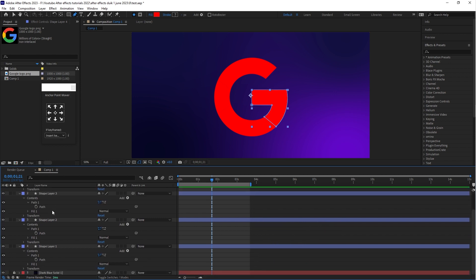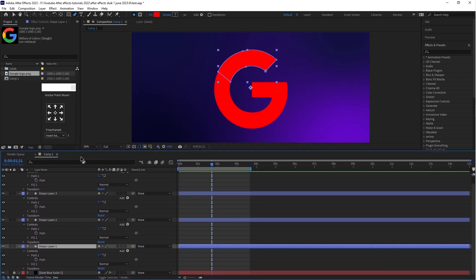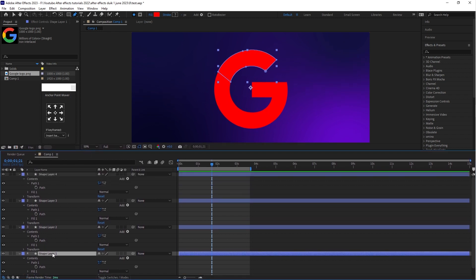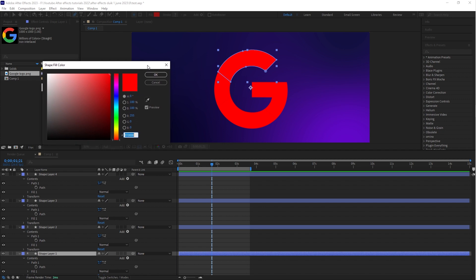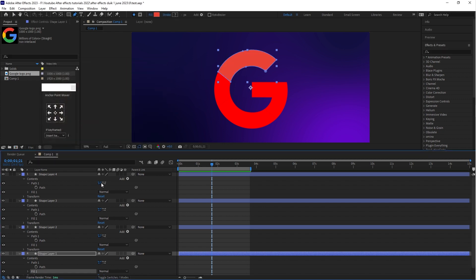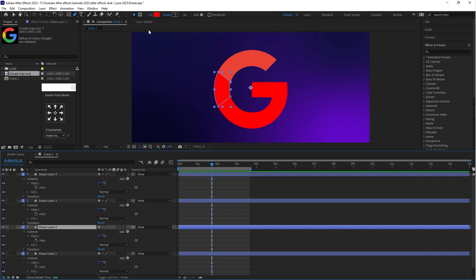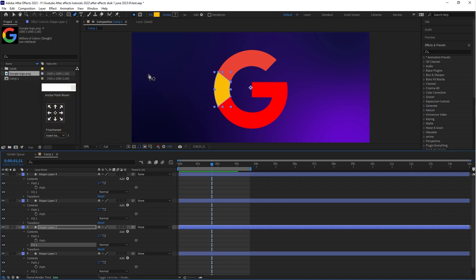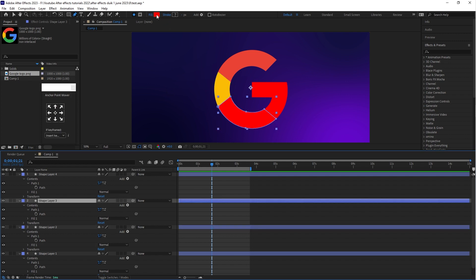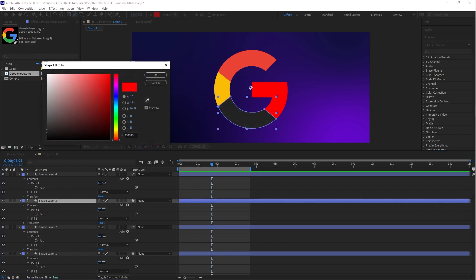Now let's change the color of all shape layers. I have already added Fill so you can easily change the color. Select shape layer 1, go to the top, choose a color, use the Pick Whip tool, and select the red color from this Google image. Select shape layer 2 and choose yellow. Then change the color of shape layers 3 and 4 using Fill.